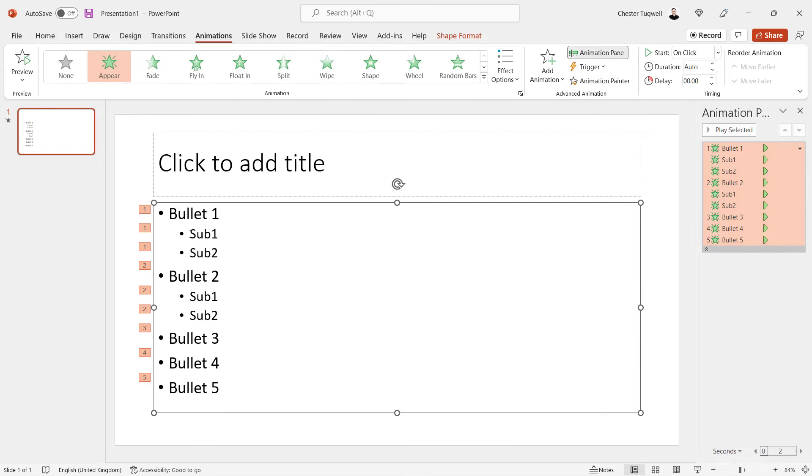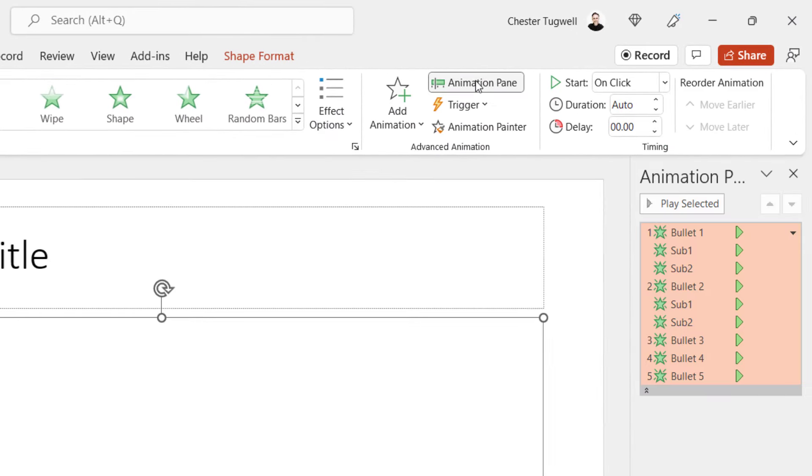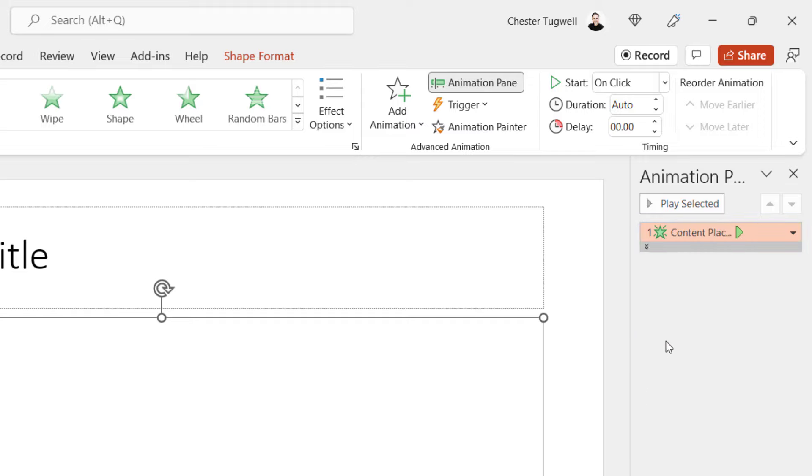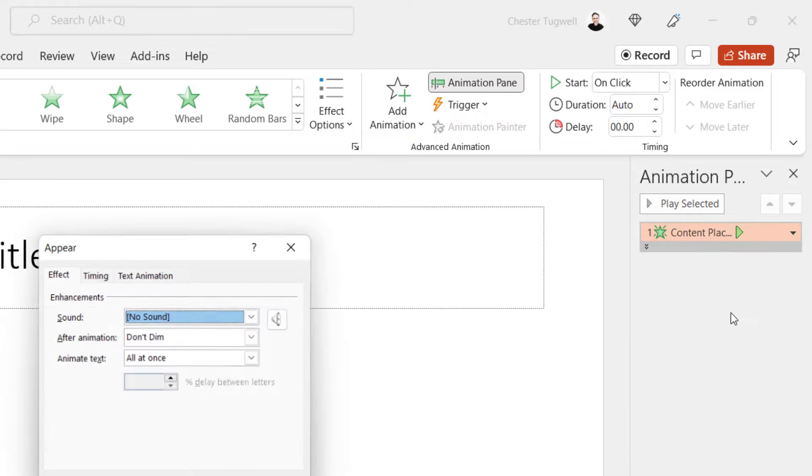So we want to bring on the sub-bullet points one at a time. Now, to do that, make sure your placeholder is selected. And you need to make sure the animation pane is open. And then you don't have to have this expanded. You can have it collapsed. But you go to this little drop-down menu button here. And then you go to Effect Options.